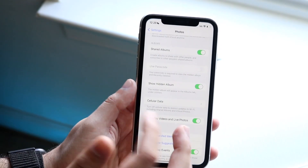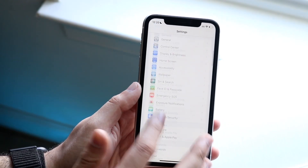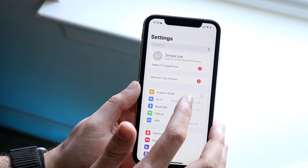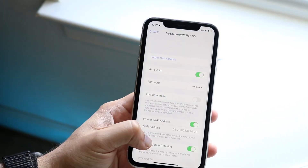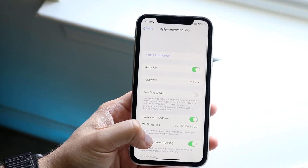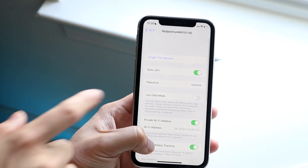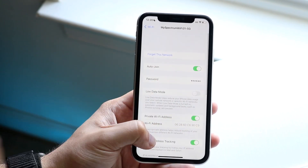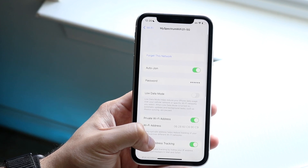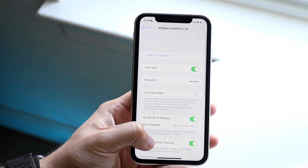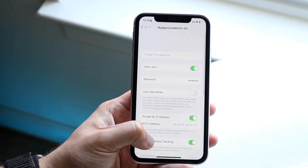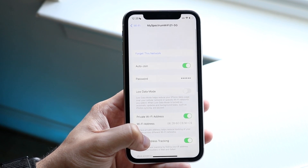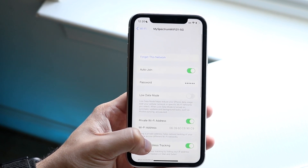Also in Settings, you now have the ability to view your saved Wi-Fi password. Go to Settings, tap Wi-Fi, tap on your Wi-Fi network name, tap the info button, and you'll see your password. Authenticate with your passcode and your Wi-Fi password will be revealed. That's a really useful addition I'm looking forward to in iOS 16.